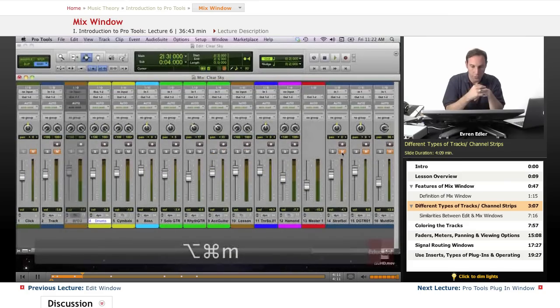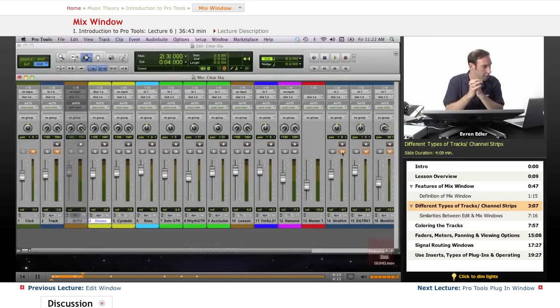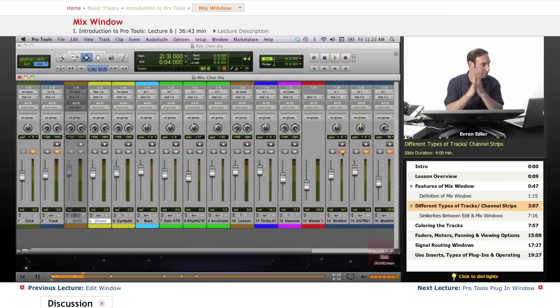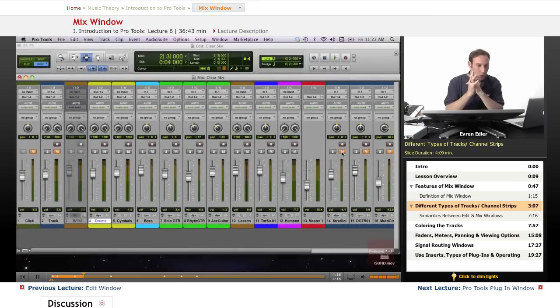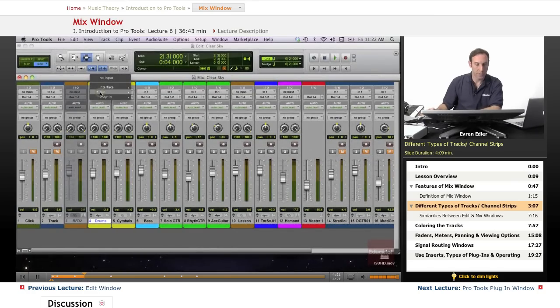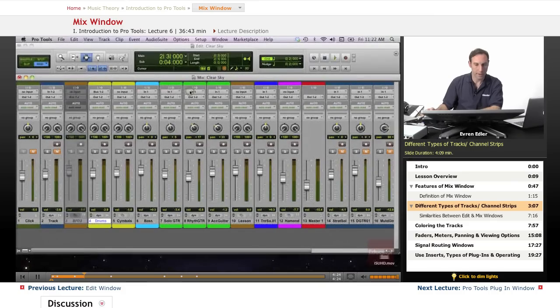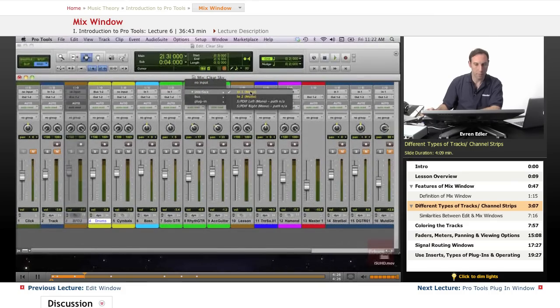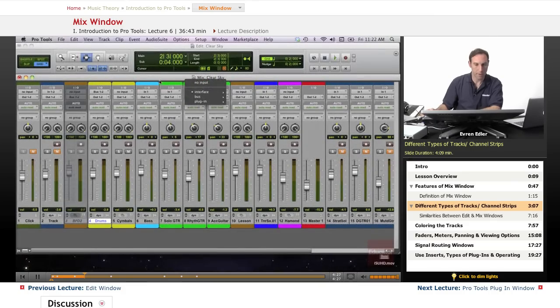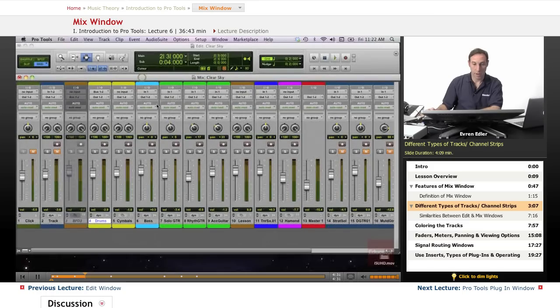And we're gonna talk about this. What we have at this point in each channel strip: we have the I/Os, inputs and outputs. This would be a bus that's selected there. This will be a mono track apparently, and I have my outputs here. Everything pretty much going to my master right here.